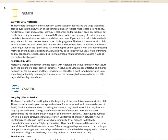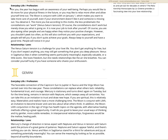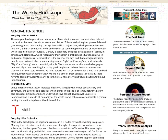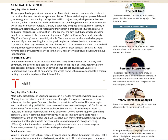The Moon-Lilith conjunction in the sign of Virgo has health topics on the agenda, with alternative healing methods offering a great opportunity. It will do you good to leave your usual ways of thinking and try gentler, more subtle remedies. In interpersonal relationships, forgiveness would be the mellow healing path. In relationship love, Gemini, Mercury's change in direction in a tense aspect with Neptune and Venus in tension with Saturn paint the picture of a great game of patience. Neptune and Saturn appear fateful. Venus and Mars in Sagittarius stand for a thirst for adventure and joy at something potentially meaningful. You can sense the meaning by looking as far as possible beyond all earthly boundaries.